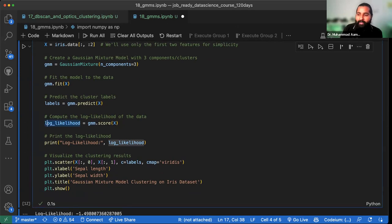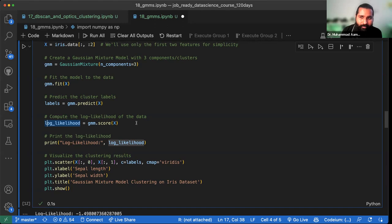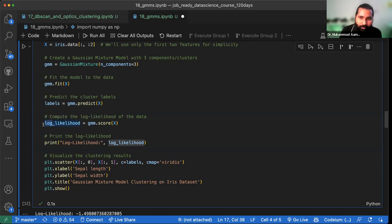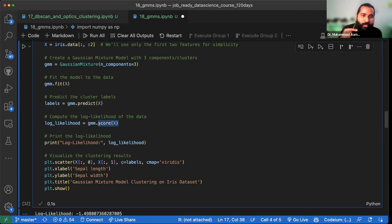Log likelihood kya hota hai — yeh humein ek value deta hai jo humein batata hai ki observed original cluster se kitne door hain iske clusters. For example, agar iski value positive mein hai, we say ke cluster jo bane hain kamal bane — positive value indicates nice clusters. Positive jitni zyada hogi utna hi accha cluster hoga. Yeh zero ke irdgird hoti hai lekin it can go more than 5, 10, or 15 as well. Log basically likelihood calculate ki aur uska log lekar hume score de diya.